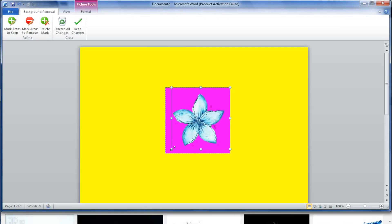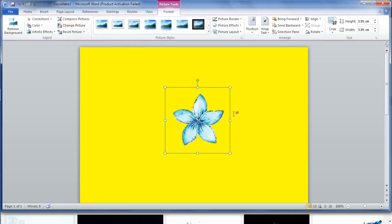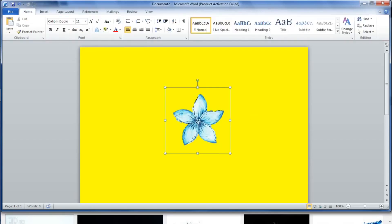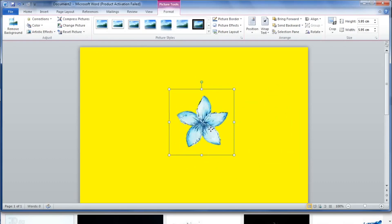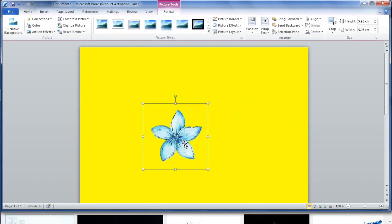I don't want to do that. I want just the flower. So if I make it a bit smaller, it only cuts out the flower. Once that's done, I'm going to press keep changes. And now we just have a plain flower, meaning that we don't have any white background.